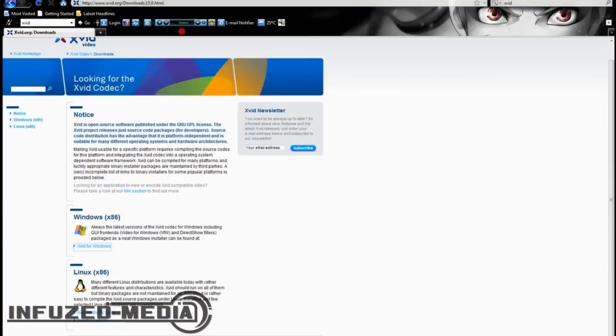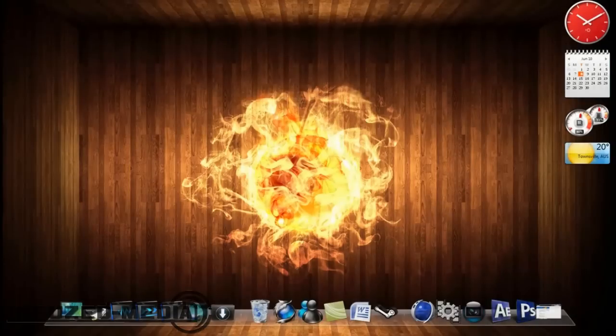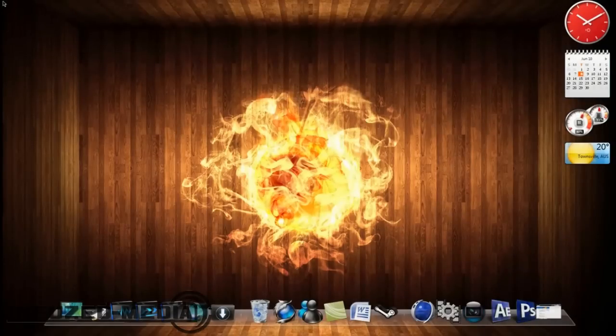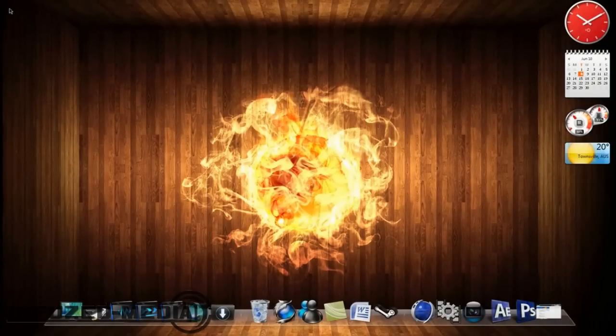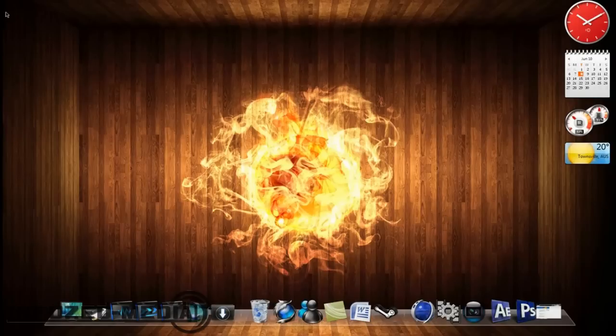Alright, once you've downloaded it, it should put an EXE on your desktop or wherever you've saved it to. Just install the EXE, and it'll automatically go into all your programs.